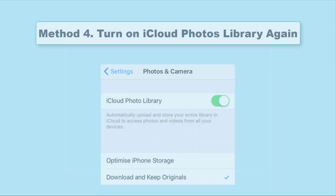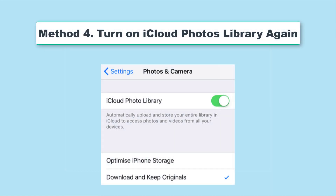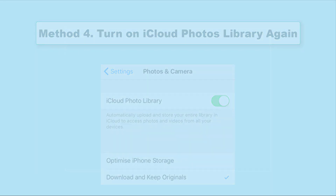This is also a feasible method to fix the unable to share photos on iPhone issue. It is very similar to the previous one. You need to go to Settings, and then choose the Photos option. Finally, touch the iCloud Photos Library option to turn it off and then turn it on again.